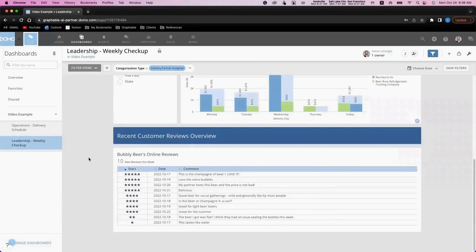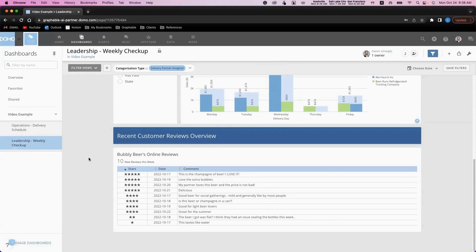Lastly, we've got our customer reviews data. Having the ability to consolidate information from multiple data sources onto the same dashboard in Domo is invaluable. Here, we've brought in our customer reviews data alongside our operations data and our sales data to give us a holistic picture of what's going on in the business.